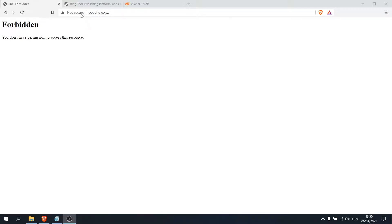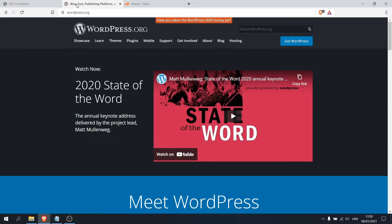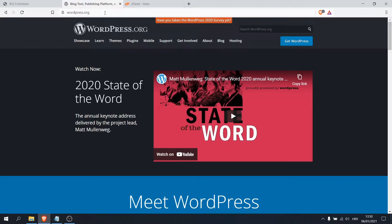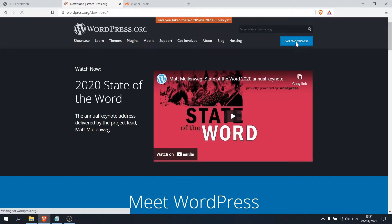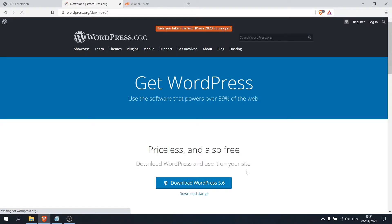So our first step is to download WordPress from their website, so go to this website. I will put the link down in the description and click on get WordPress, and then click on download WordPress, which I already did.